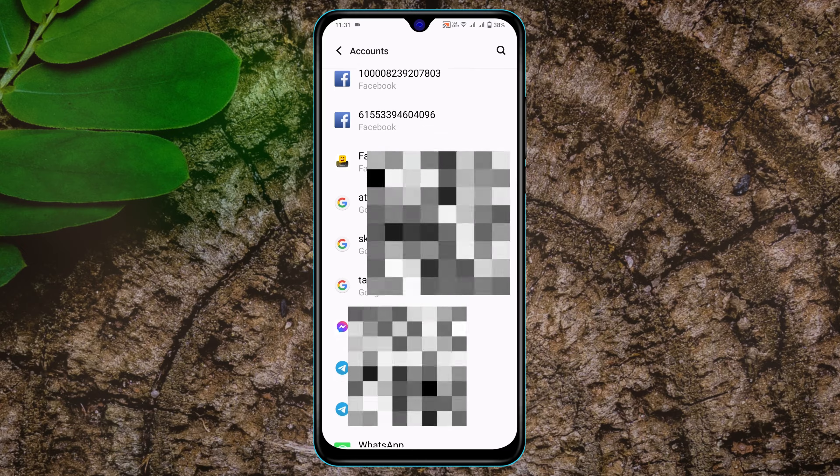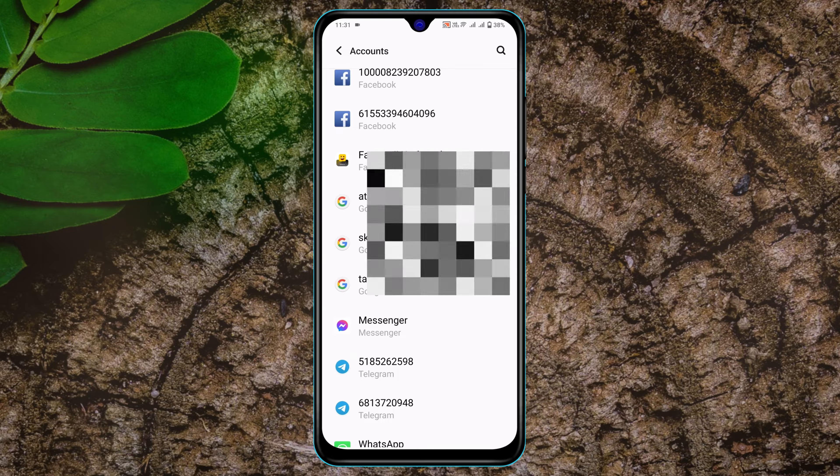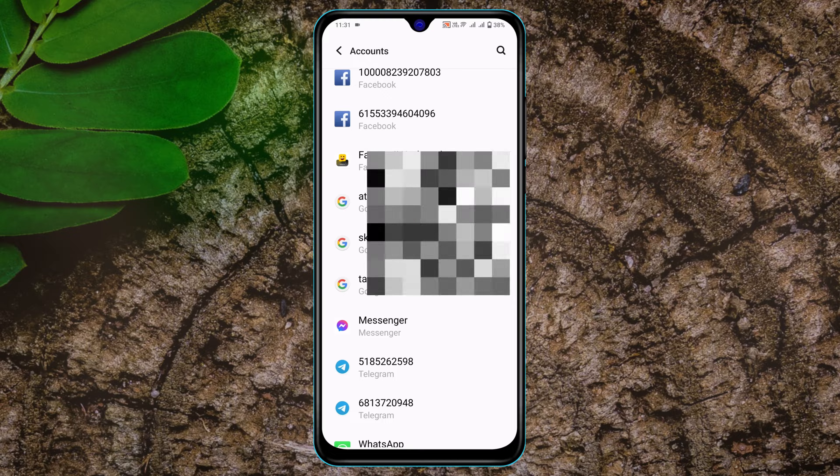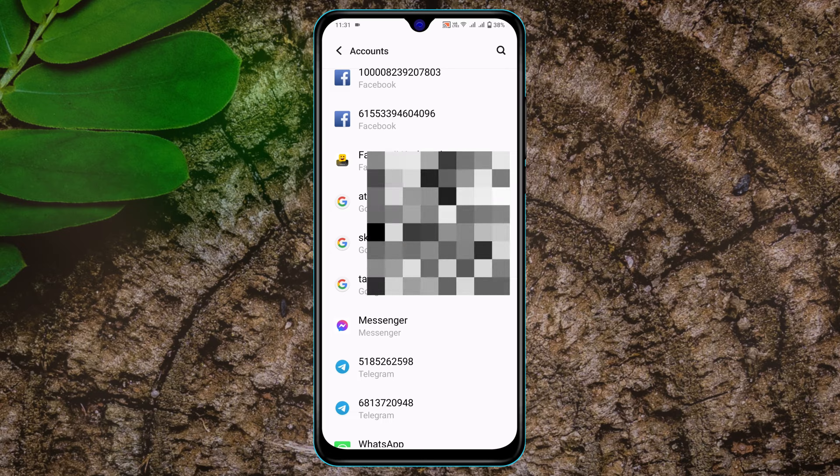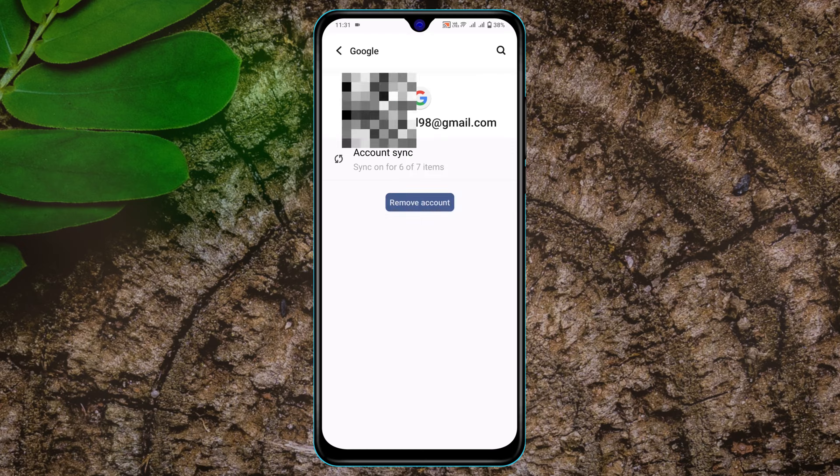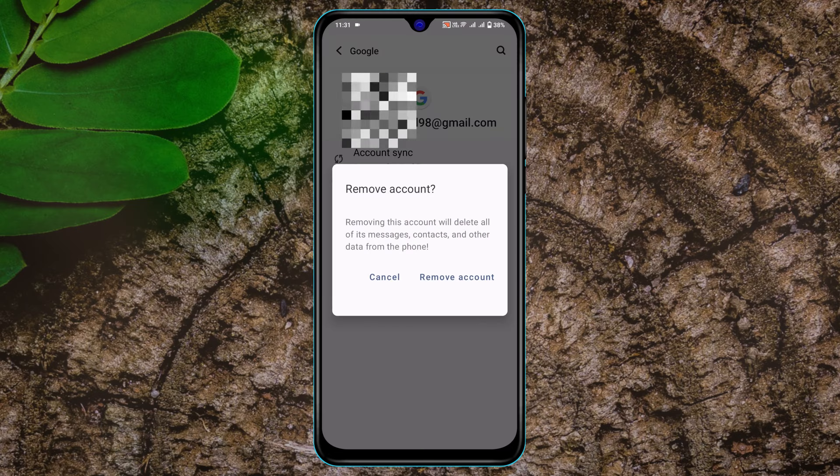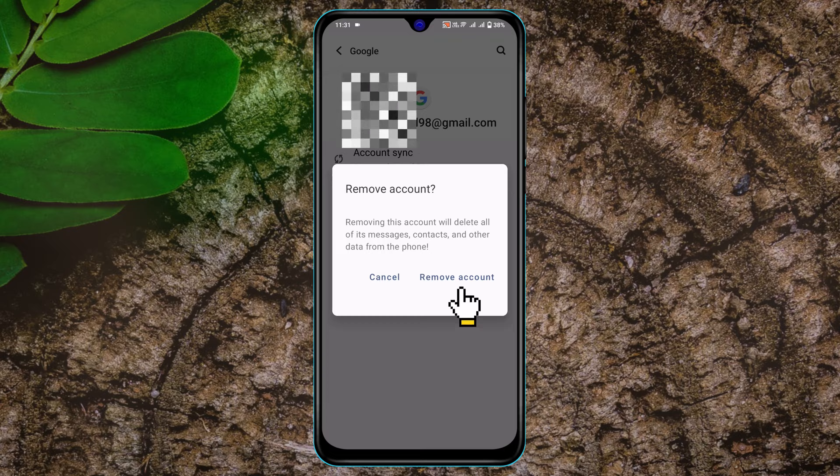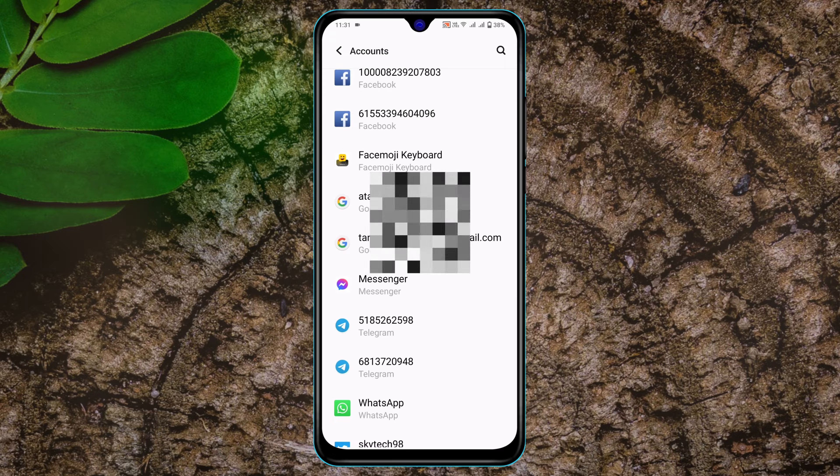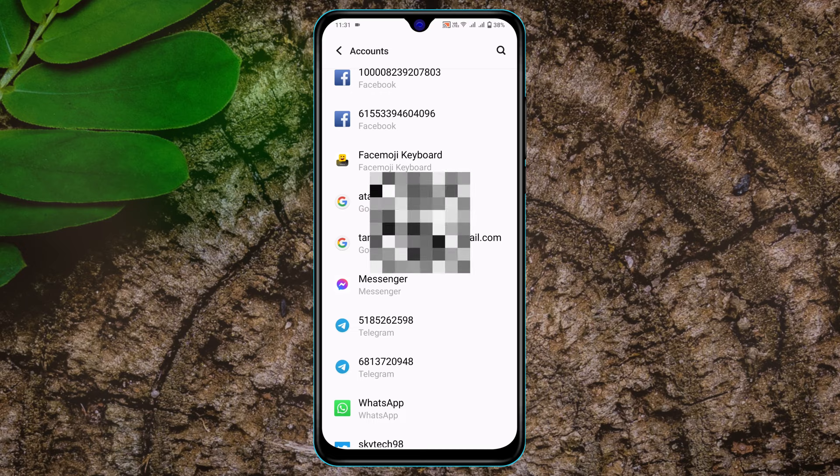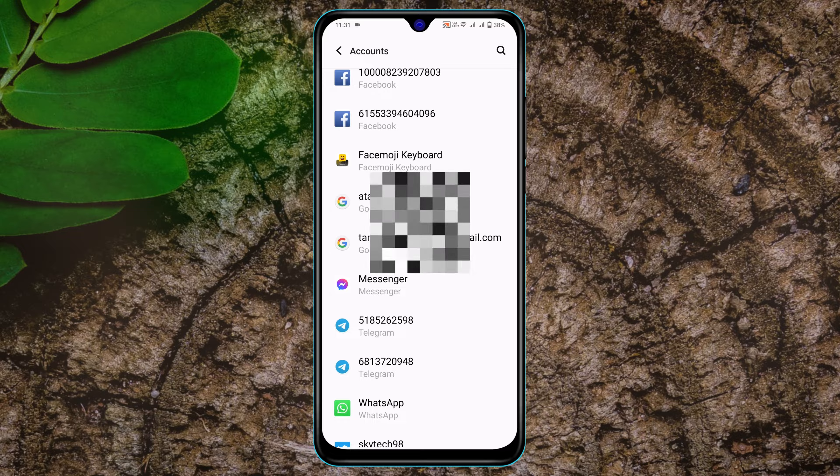Scroll down and then tap on your Google account that you want to sign out. Now tap on Remove Account. This account will be signed out from your device as well as from your YouTube.